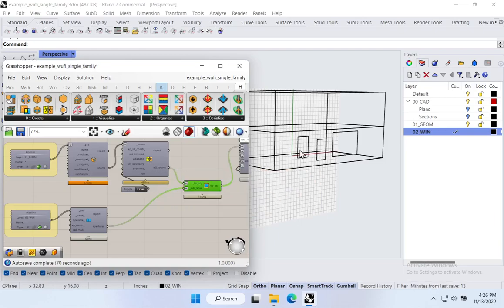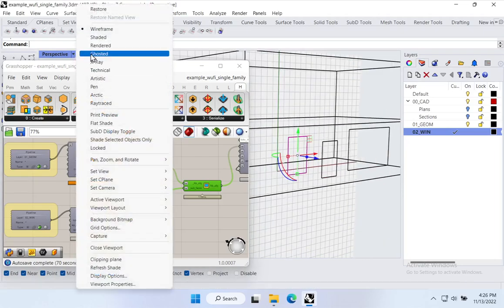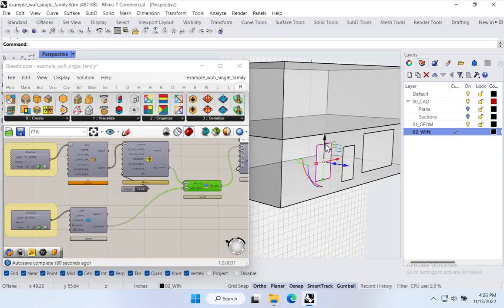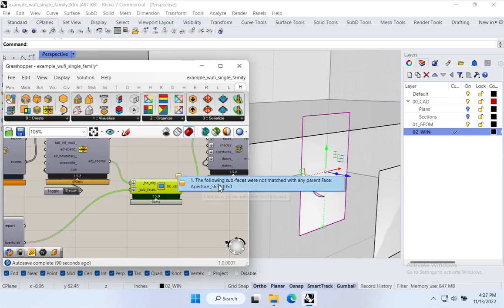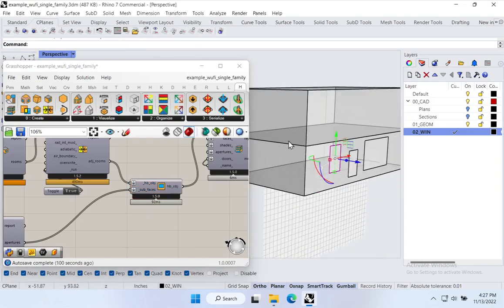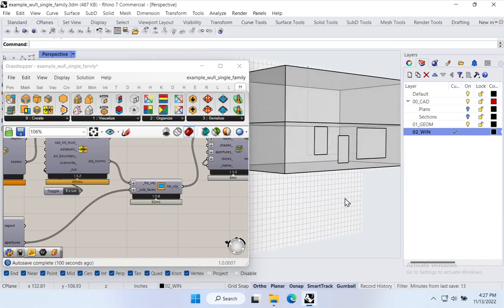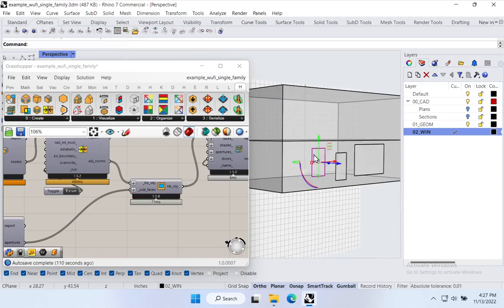There's a couple of things to keep in mind. The most important one is that windows have to be fully inside or on one zone. If I move a window so it's partially outside a surface, Honeybee will warn that it can't host something partially in and partially out. All windows must be fully hosted inside a Honeybee room for this to work properly. You might get errors if things are even just a hair over the boundary.